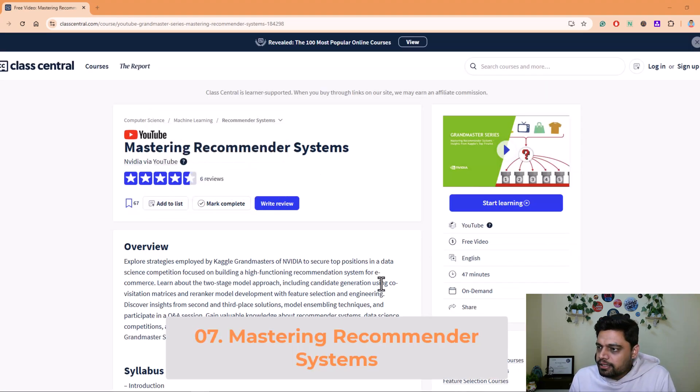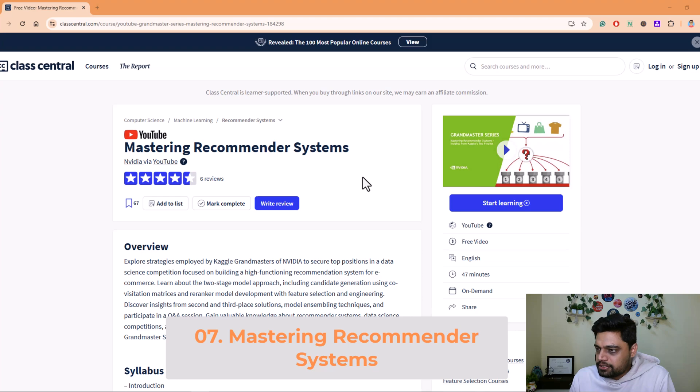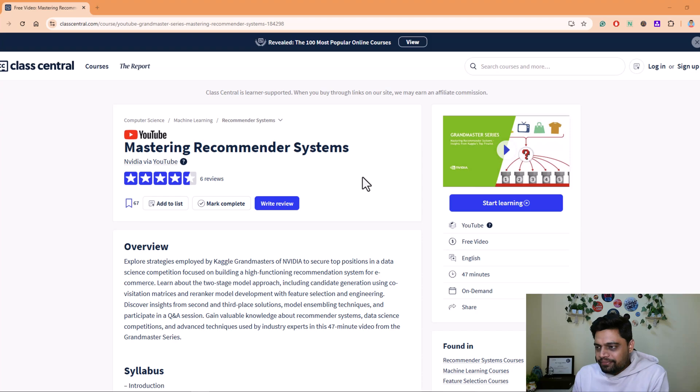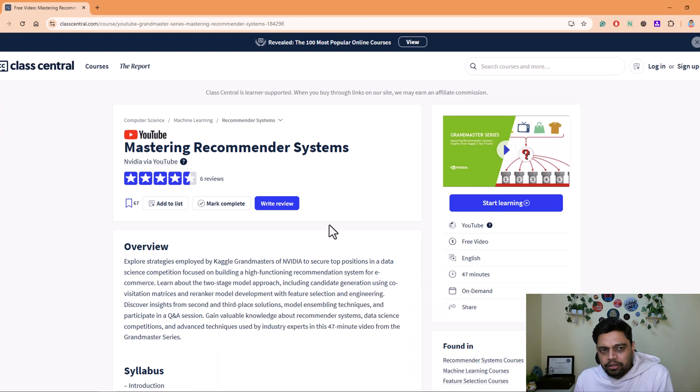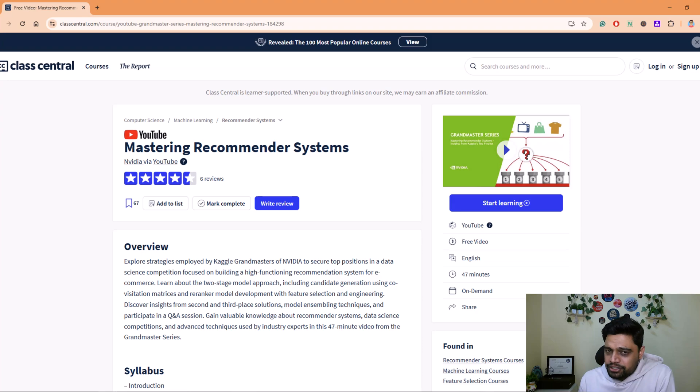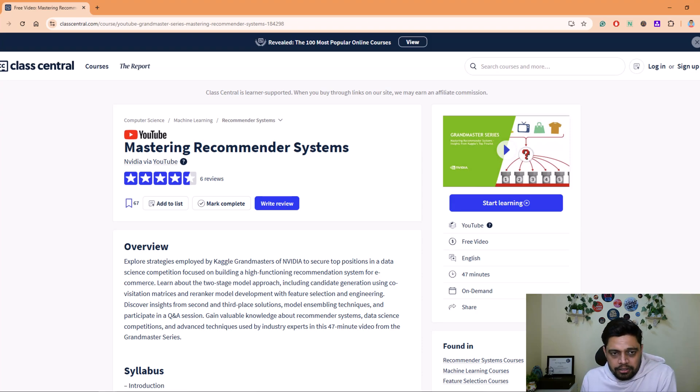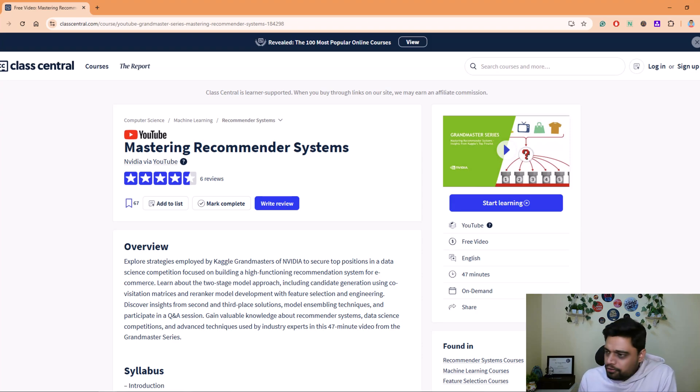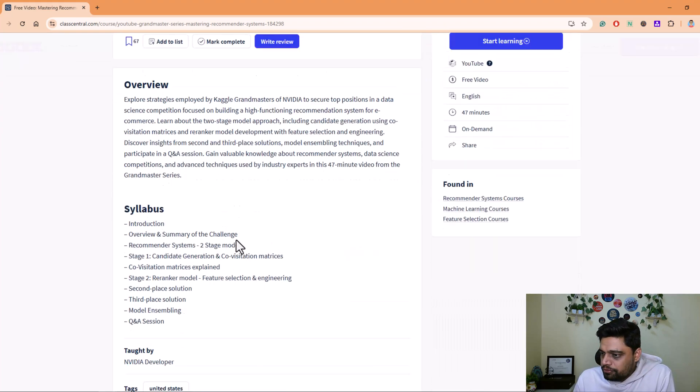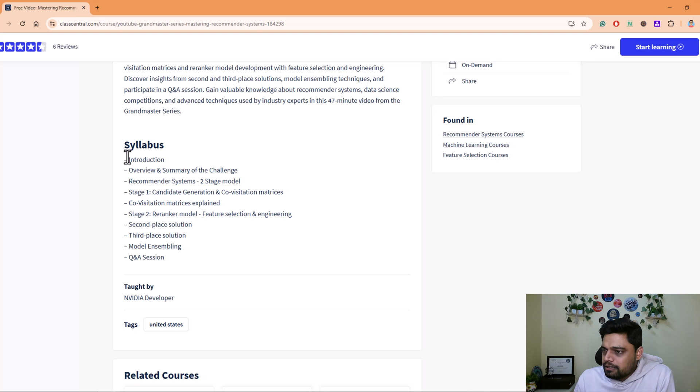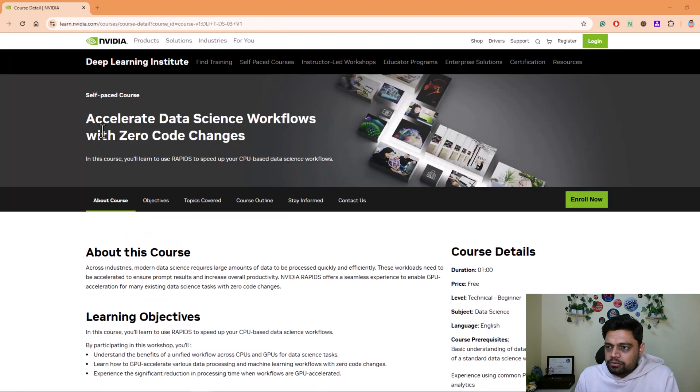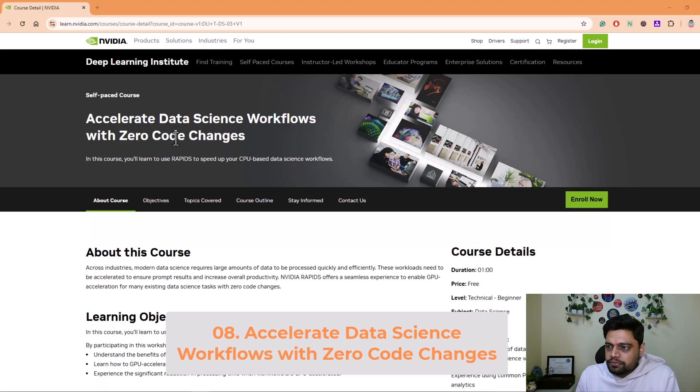The next in the list I have is Mastering Recommender Systems. This is not a course available on Nvidia platform or Coursera, rather it's a YouTube playlist available on Nvidia's YouTube channel. Recommendation systems are vital in e-commerce and media streaming. In this course you will learn about effective strategies to create a robust recommender system, the techniques to generate strong candidates for recommendations, advanced approaches to optimize recommendation accuracy and relevance. If you see here they have given what topics they are going to cover.